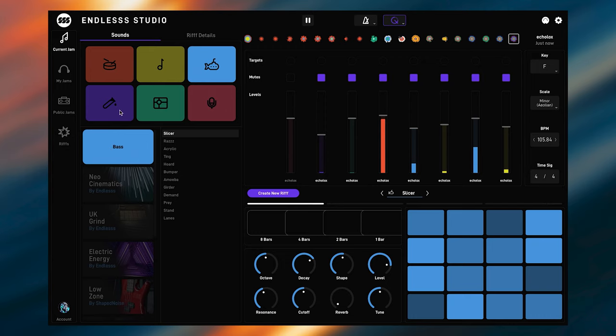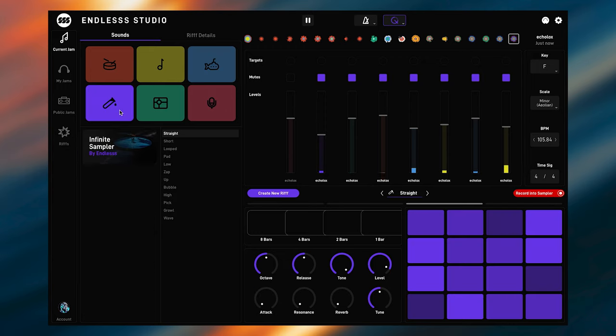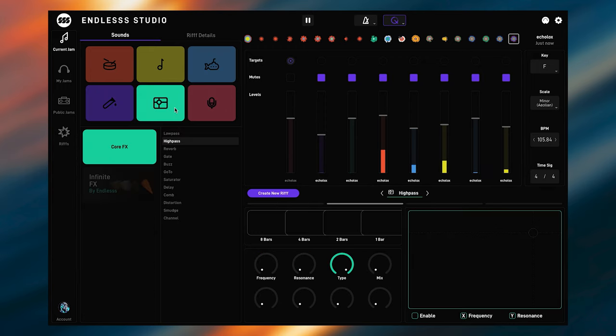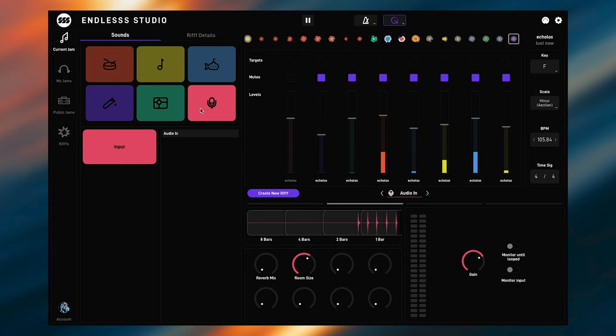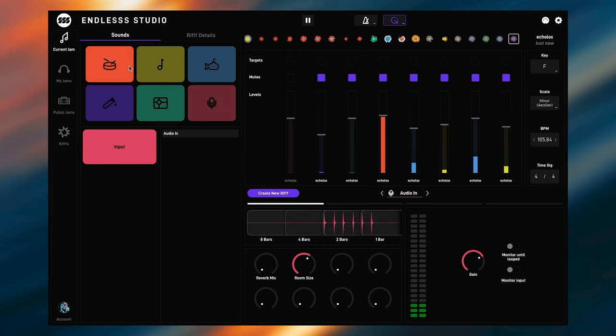We can also find the built-in sampler, built-in effects, and a way to route audio into Endless using your built-in microphone, audio interface or DAW.